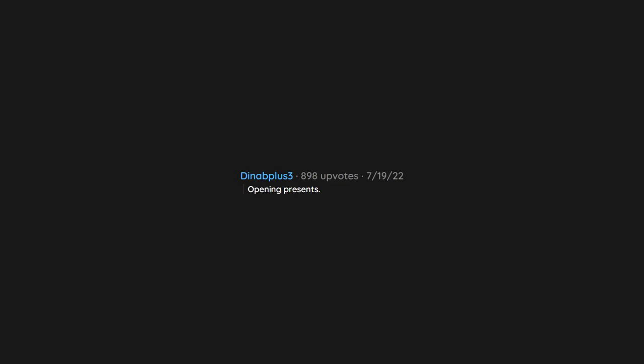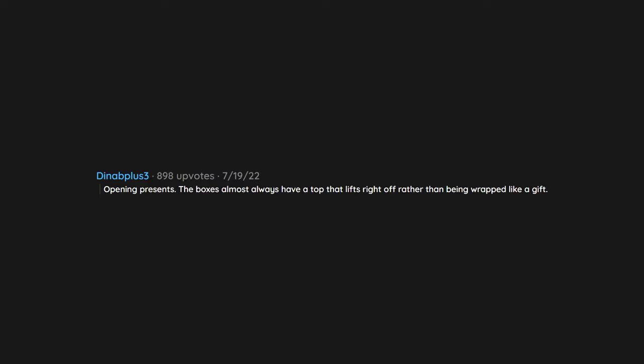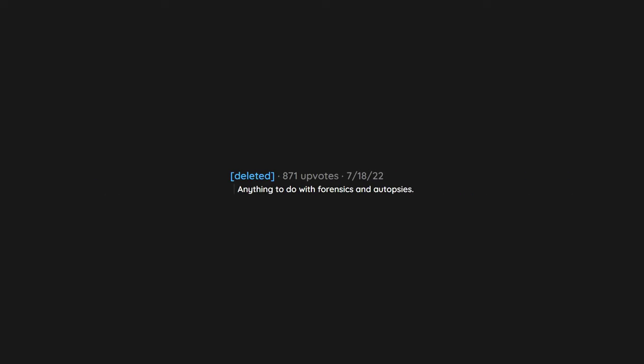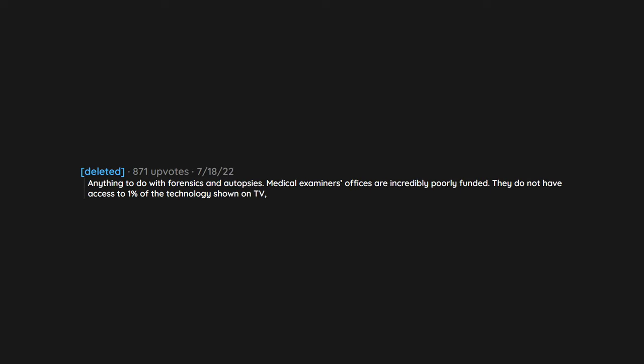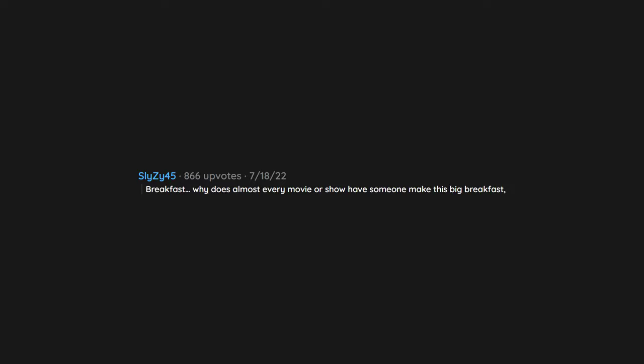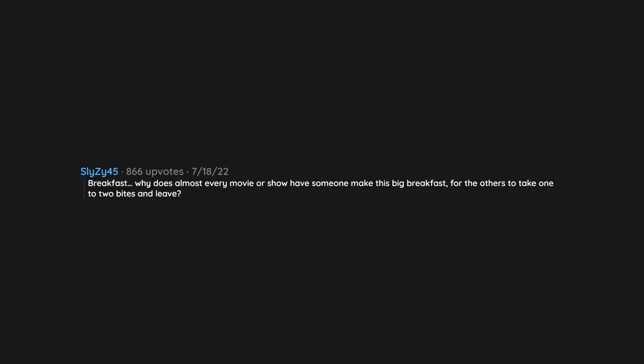Opening presents. The boxes almost always have a top that lifts right off rather than being wrapped like a gift. Anything to do with forensics and autopsies. Medical examiners offices are incredibly poorly funded. They do not have access to 1% of the technology shown on TV. And in fact, a lot of what is shown just doesn't exist. Breakfast. Why does almost every movie or show have someone make this big breakfast for the others to take one to two bites and leave?